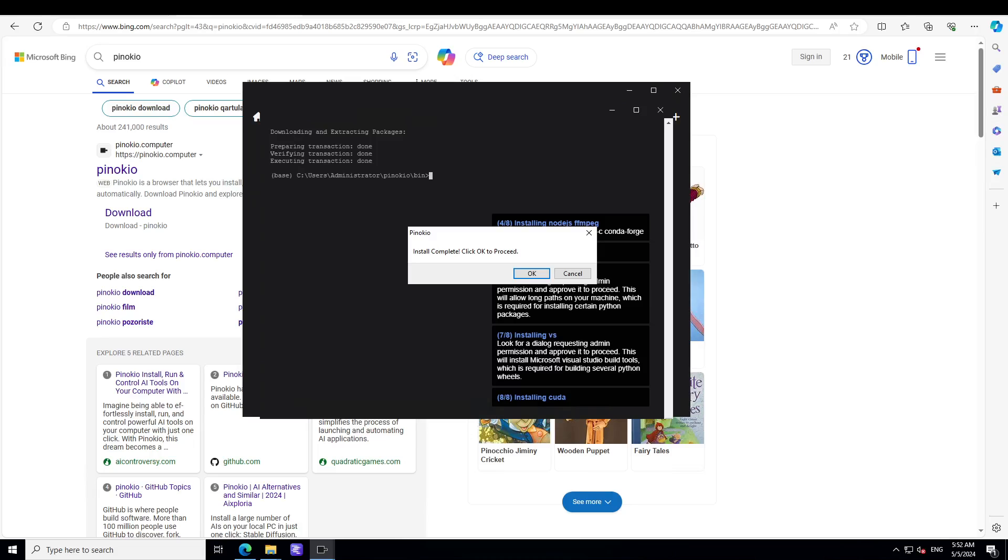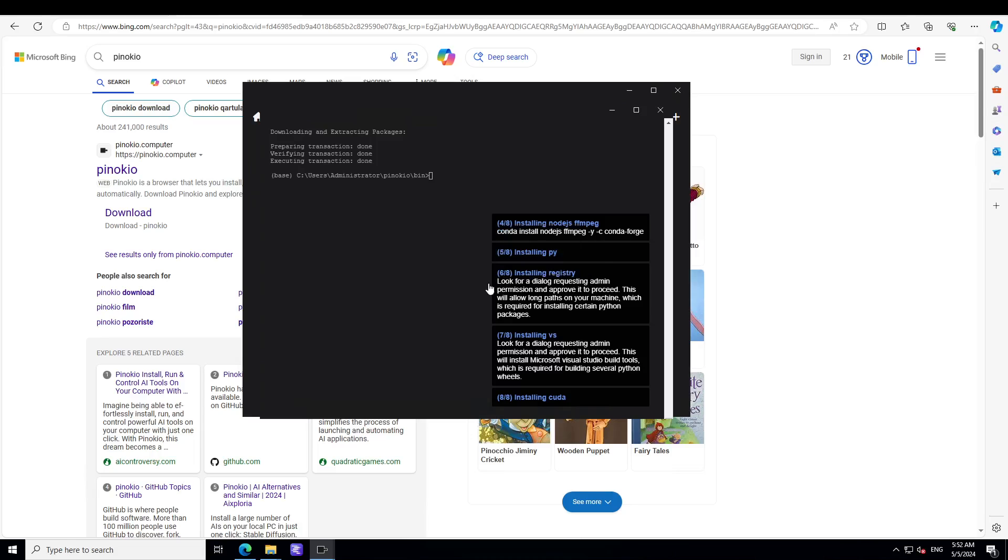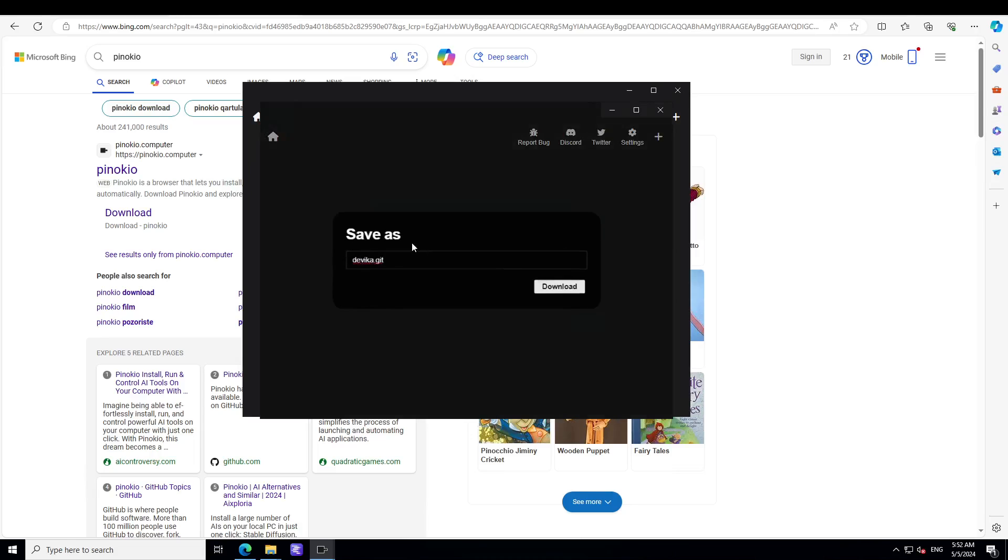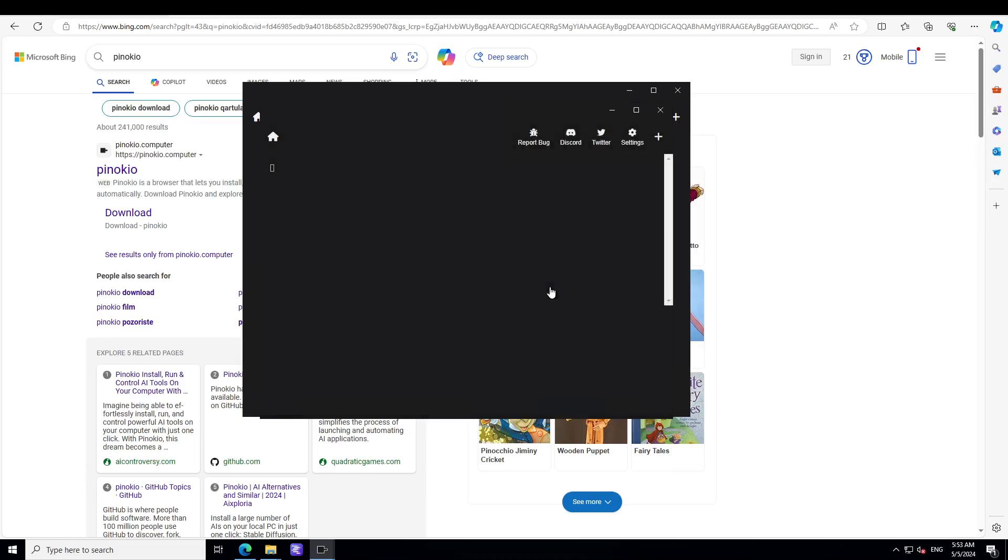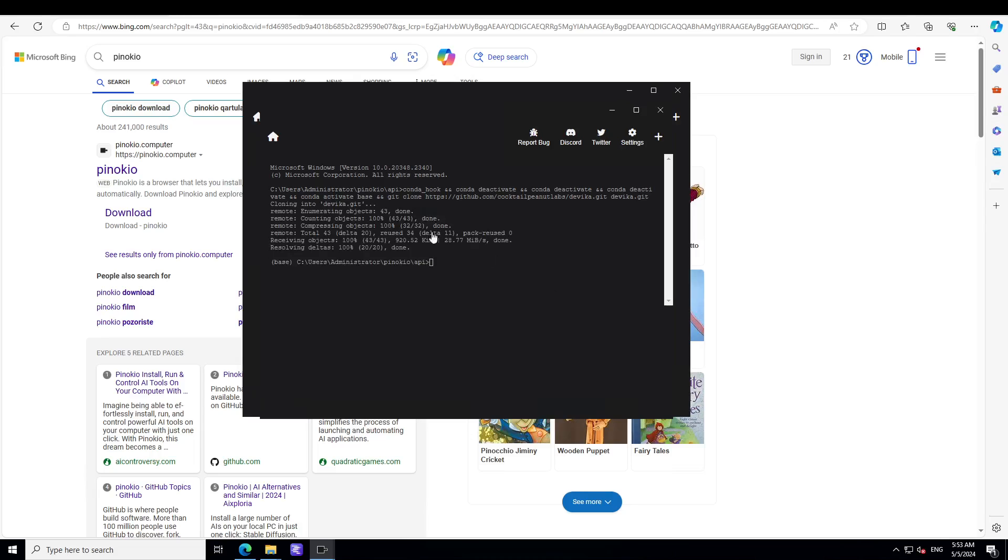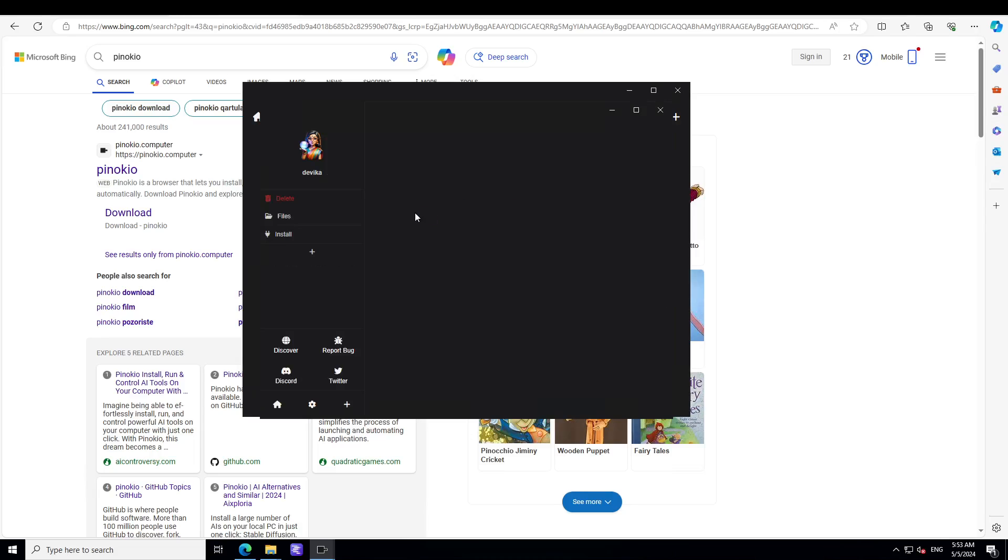Installation is done and you will receive this message that install complete from Pinocchio. Just click on OK and then you can just download the git repo for Devika and it is going to take a bit of time until it has cloned. And there you go.